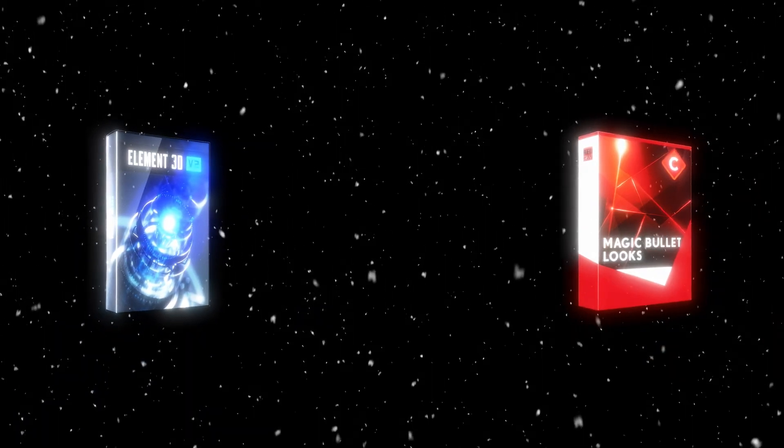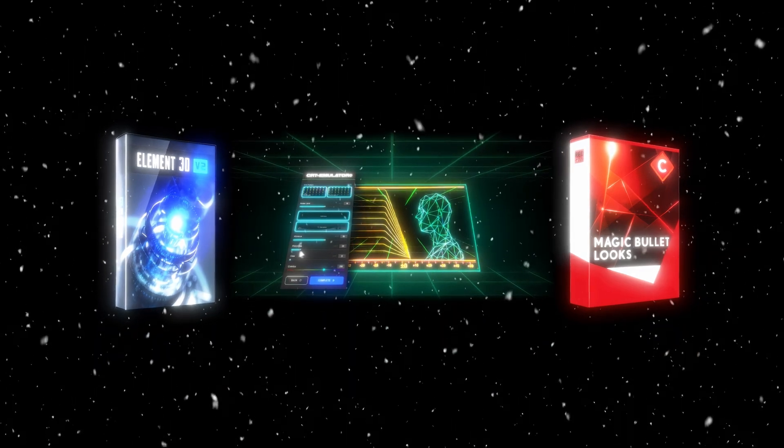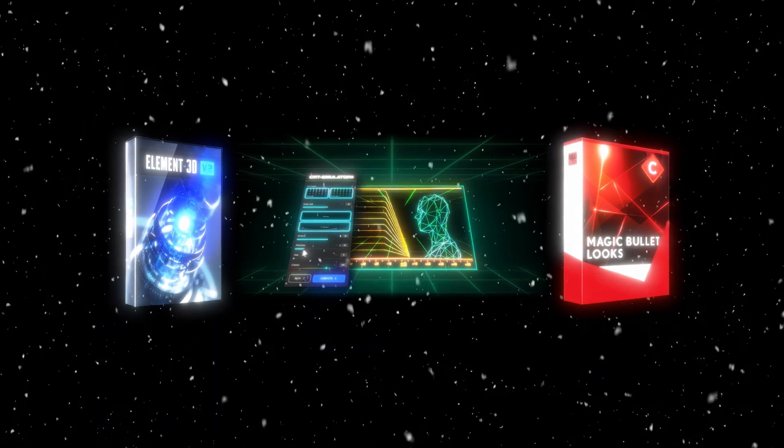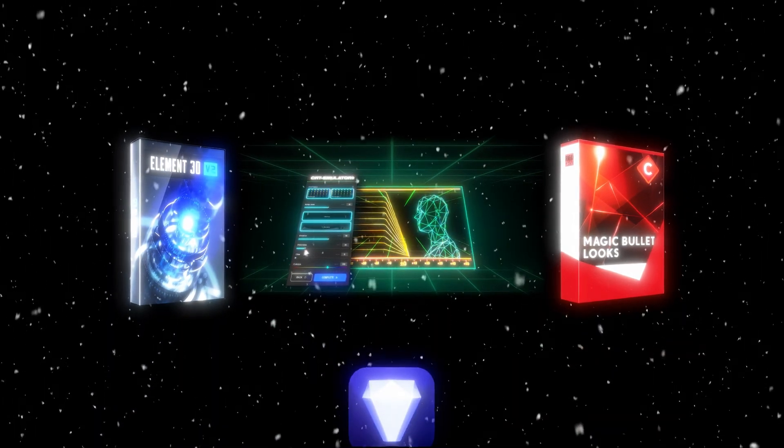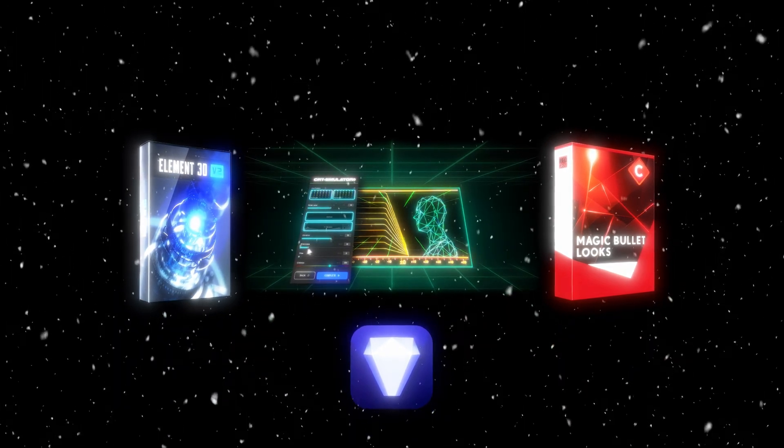But before we dive in, just a quick note, you're going to need Element 3D, Magic Bullet Looks, and CRT Emulator to achieve this exact look. I'm also going to be using Topaz Photo AI. It's totally optional.